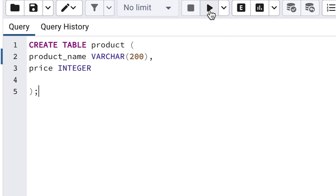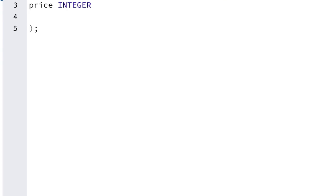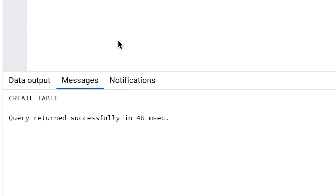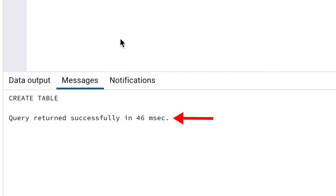When you click this button, the bottom of the screen will show a Messages tab, with the message of CREATE TABLE and Query returned successfully. This means your SQL statement has worked and your table is created.